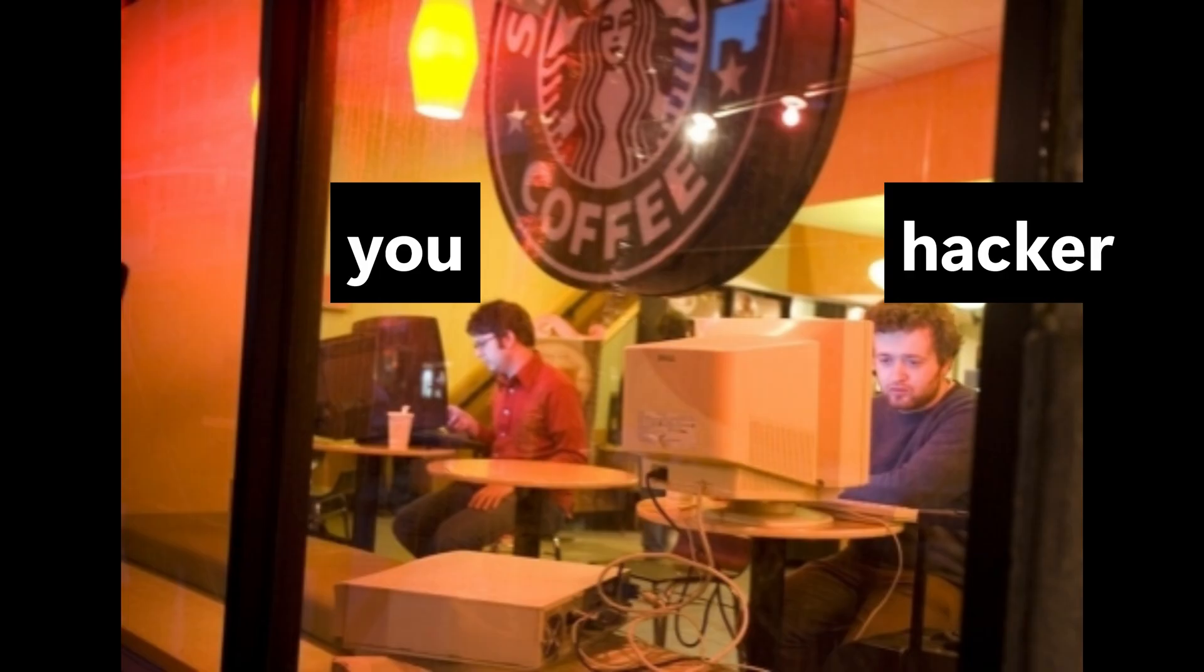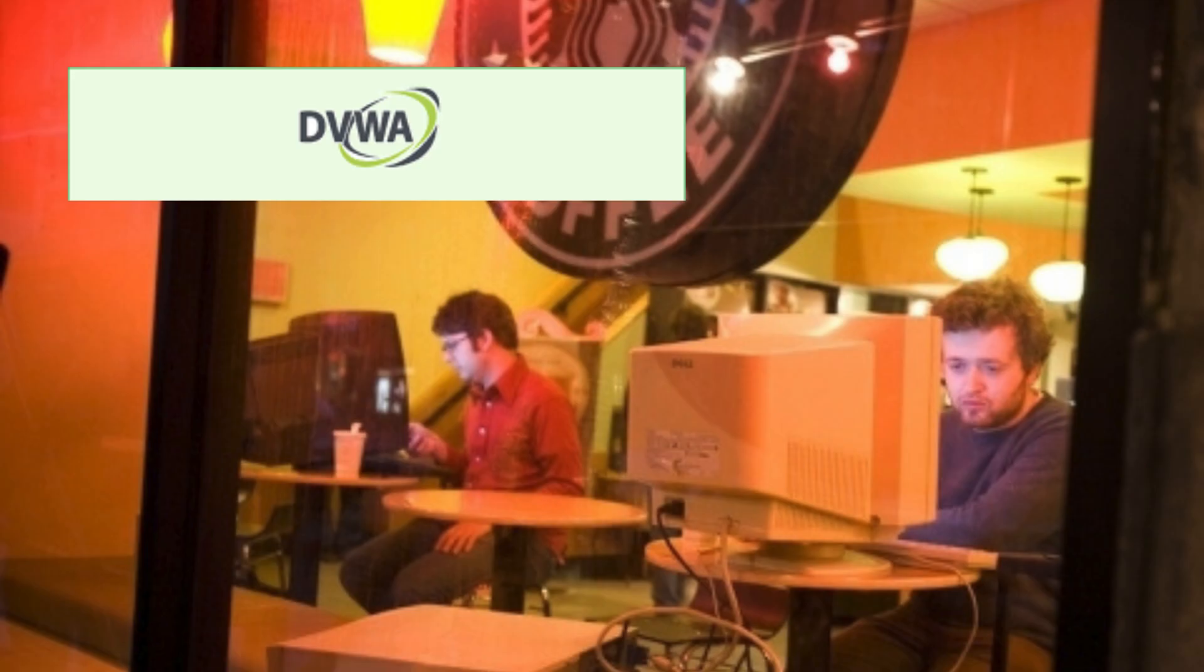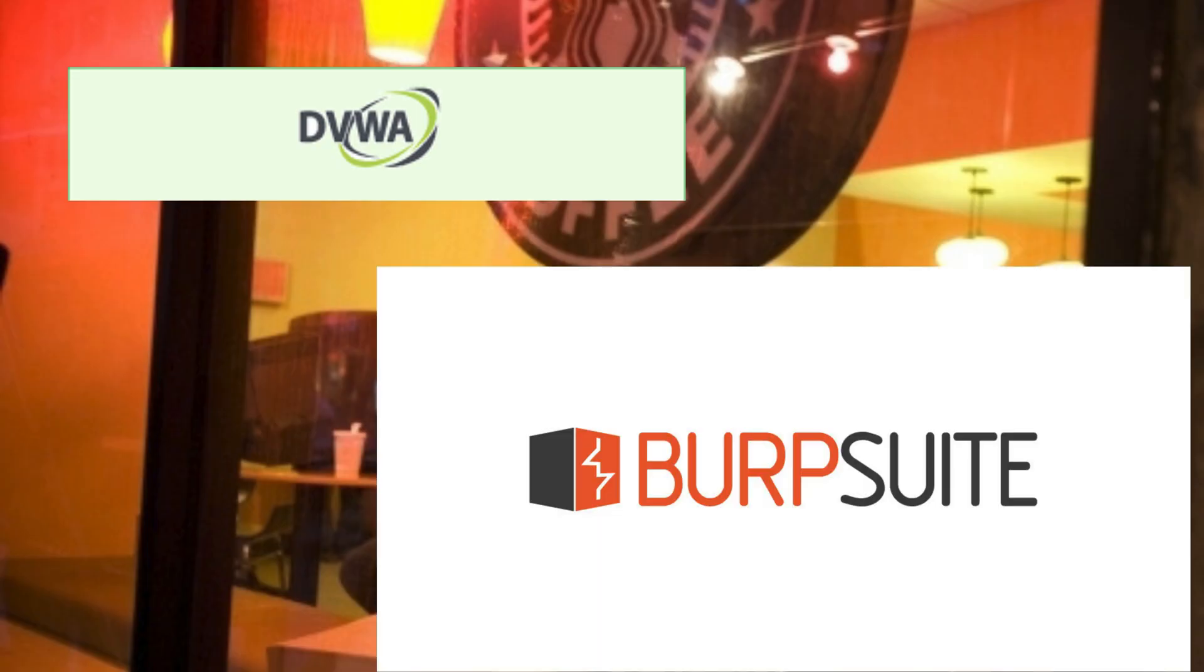Here's exactly what a hacker uses to intercept your data. DVWA, simulating a banking website without HTTPS protection.